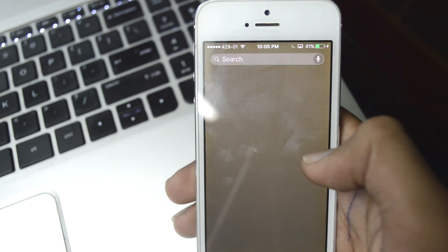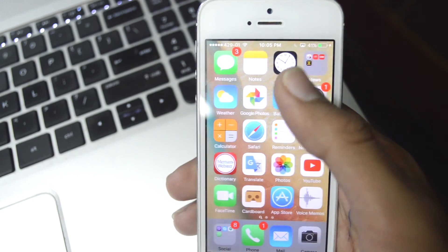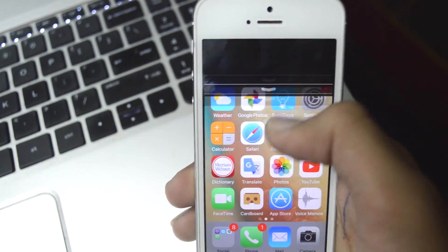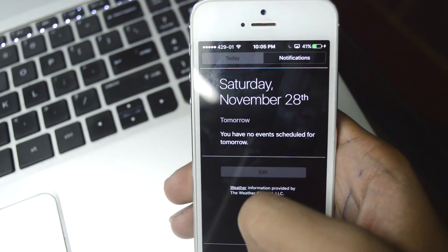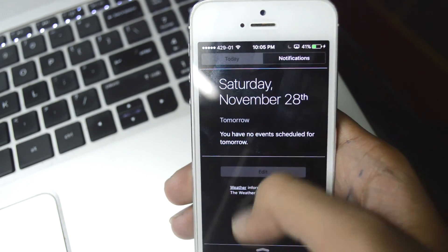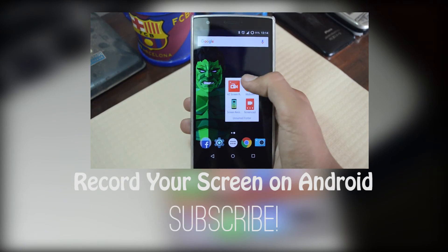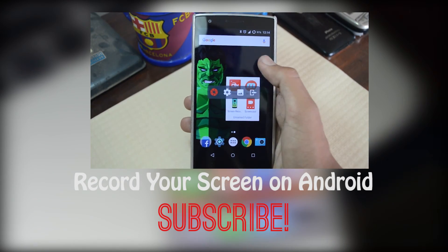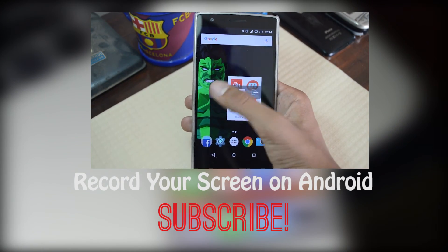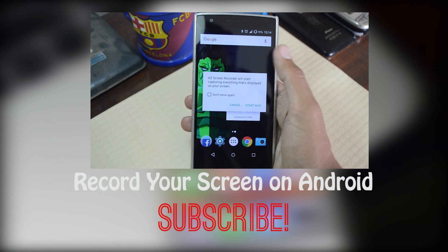So, that was it. Hope you guys found it useful. Also, I've made a video on the same topic for Android, which you may want to check out. I'll see you next time.